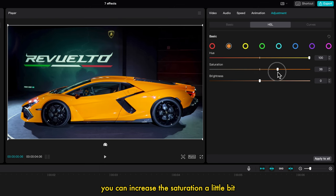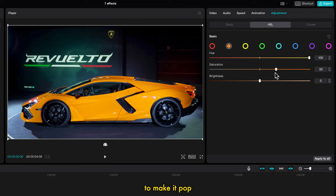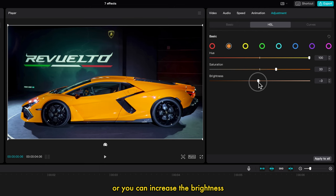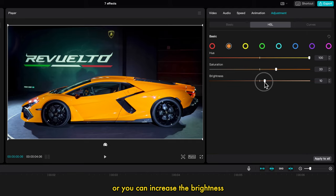You can increase the saturation a little bit to make it pop. And also with the brightness, you can either dim it down or you can increase the brightness.